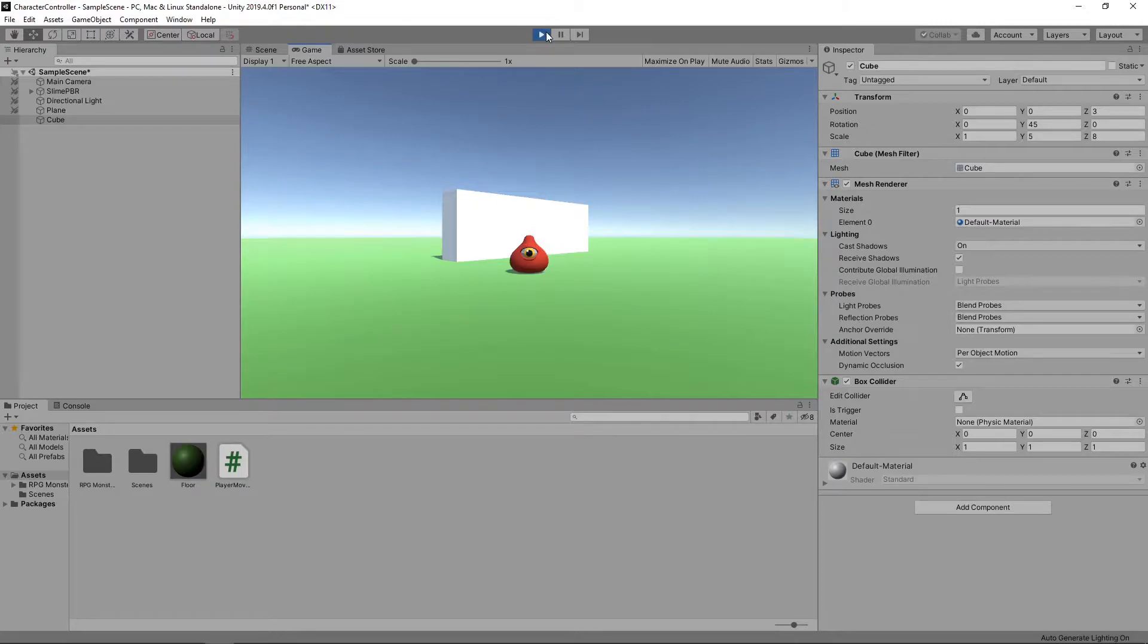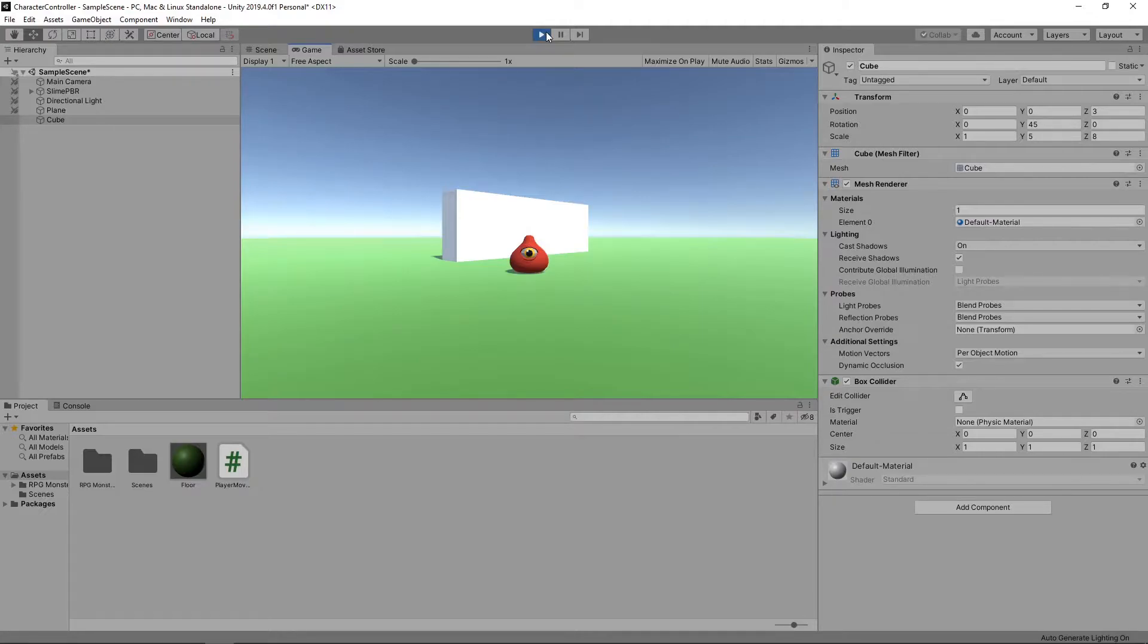One way we could do this is by adding a rigidbody component to the character, as we did in our collisions video. The other option is to add a Character Controller component. As you might have guessed from the name, this is a component designed specifically for controlling characters.